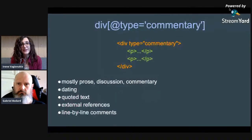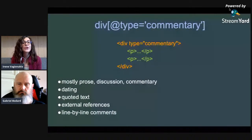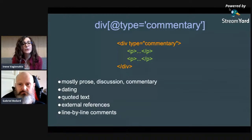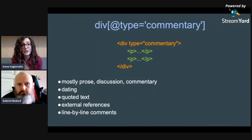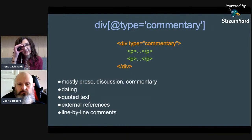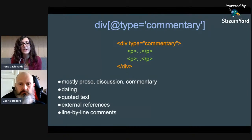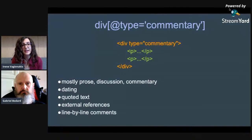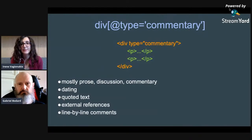Then we have the commentary, where you can put everything you would put in a traditional commentary. You can divide it into paragraphs using the P element, and here you are allowed to put your discussion about the inscription including considerations about its dating. You can put external or internal references to other inscriptions in your project, links to external sources, and you can quote ancient text inside it. It will probably be mainly prose about the inscription, and you can provide a line-by-line commentary as well as general commentary.